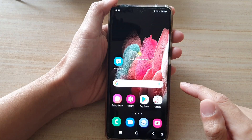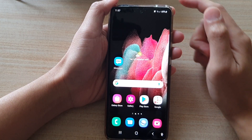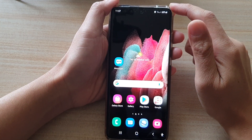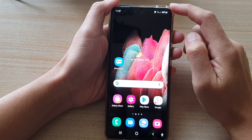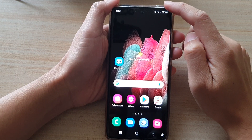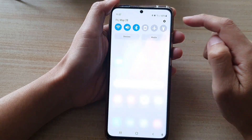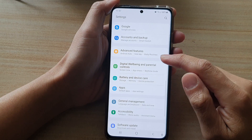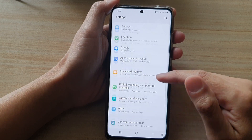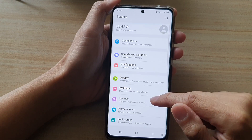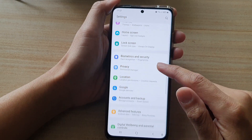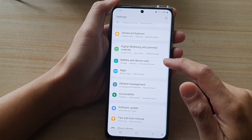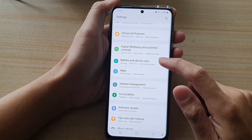First, tap on the Home key to go back to your home screen, and then swipe down at the top and tap on the Settings button. In Settings, you want to go down and tap on Battery and Device Care.